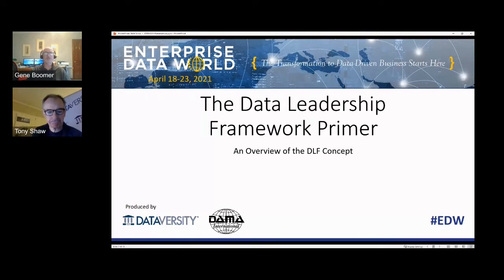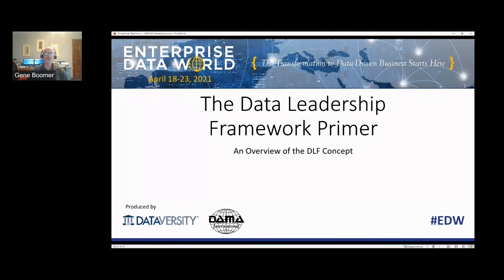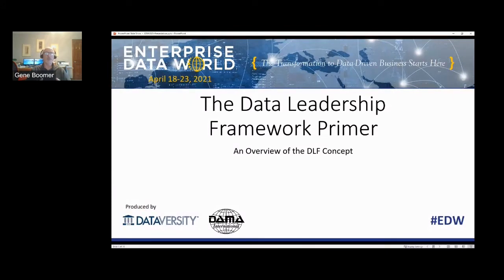I welcome everybody attending the virtual version of EDW this week. I hope you've been taking advantage of the number of sessions and the great number of speakers. I've been sitting in on sessions throughout the week and they've been very good. I know it's not the same as being in person, but this is better than nothing, and you still can gain a lot of benefits and education and things to ponder as you reflect on this week and go back into your organizations.